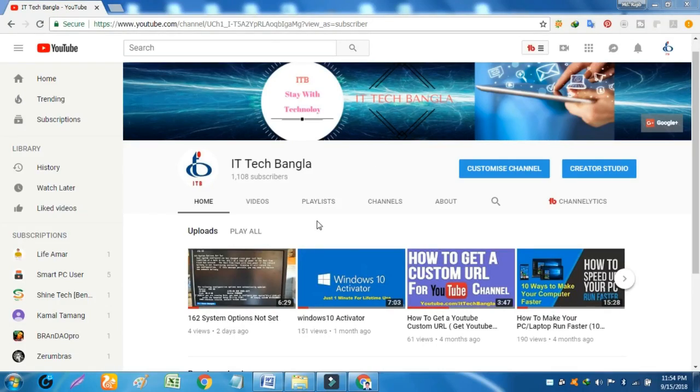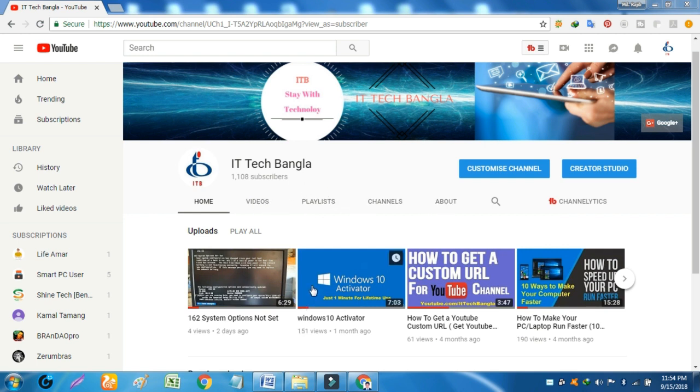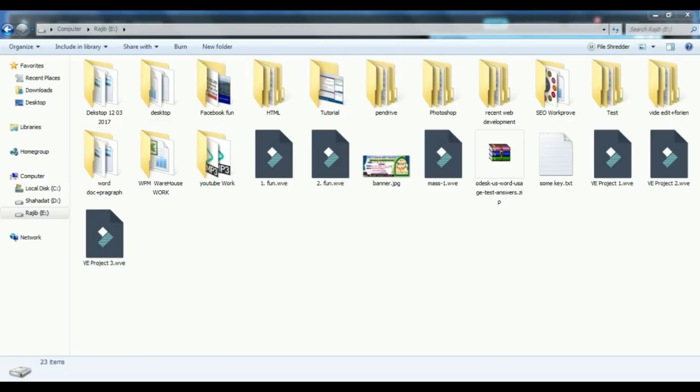Hi guys, welcome to IT Tech Bangla channel. Today I have come to show a new video. In this video I am showing you how to hide any folder without using any software. Most people have many files or folders on their computer which they do not want other people to see or use.